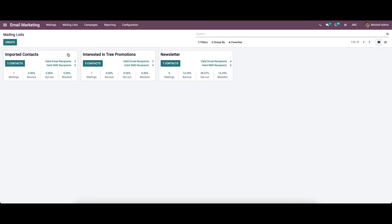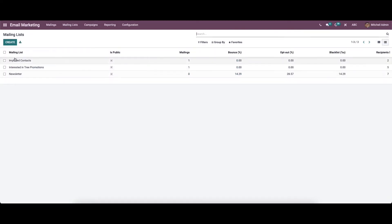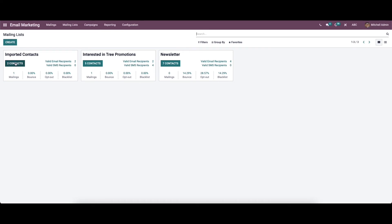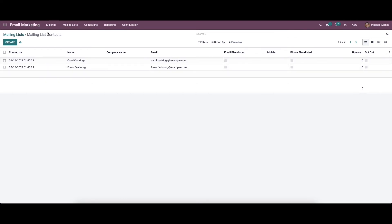In this window it depicts all the previously configured mailing lists, and it can be viewed in the Kanban and the list view. In the list view we can see the mailing list, whether it is public, mailings, percentage of bounce, percentage of opt-out, percentage of blacklist, and number of recipients. In the Kanban view, the mailing lists are arranged in separate cards that include essential details like list name, number of contacts, valid email recipients, valid SMS recipients, number of mailings, percentage of bounce, percentage of opt-out, and percentage of blacklist. To view the contacts in detail you can click on here.